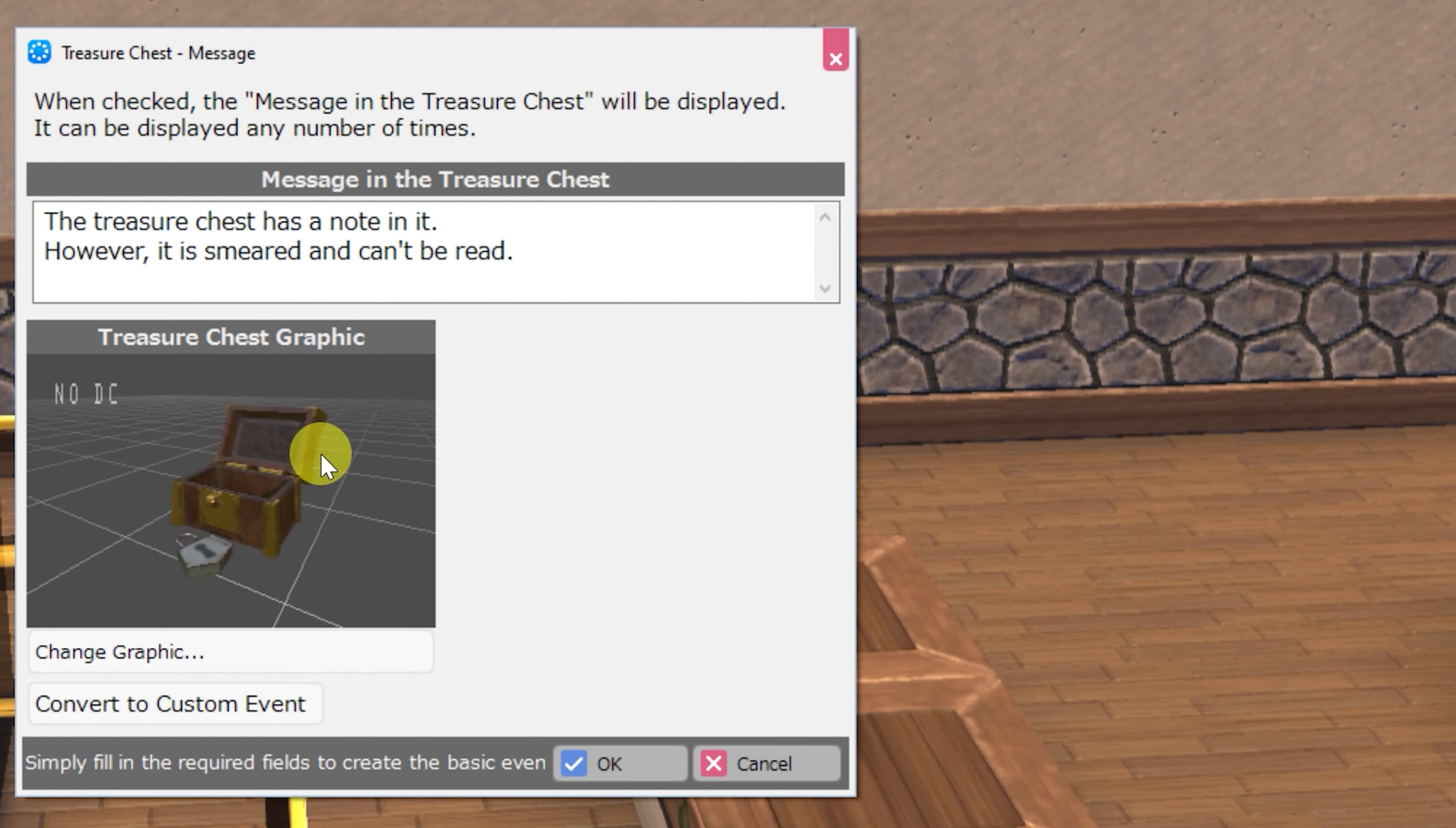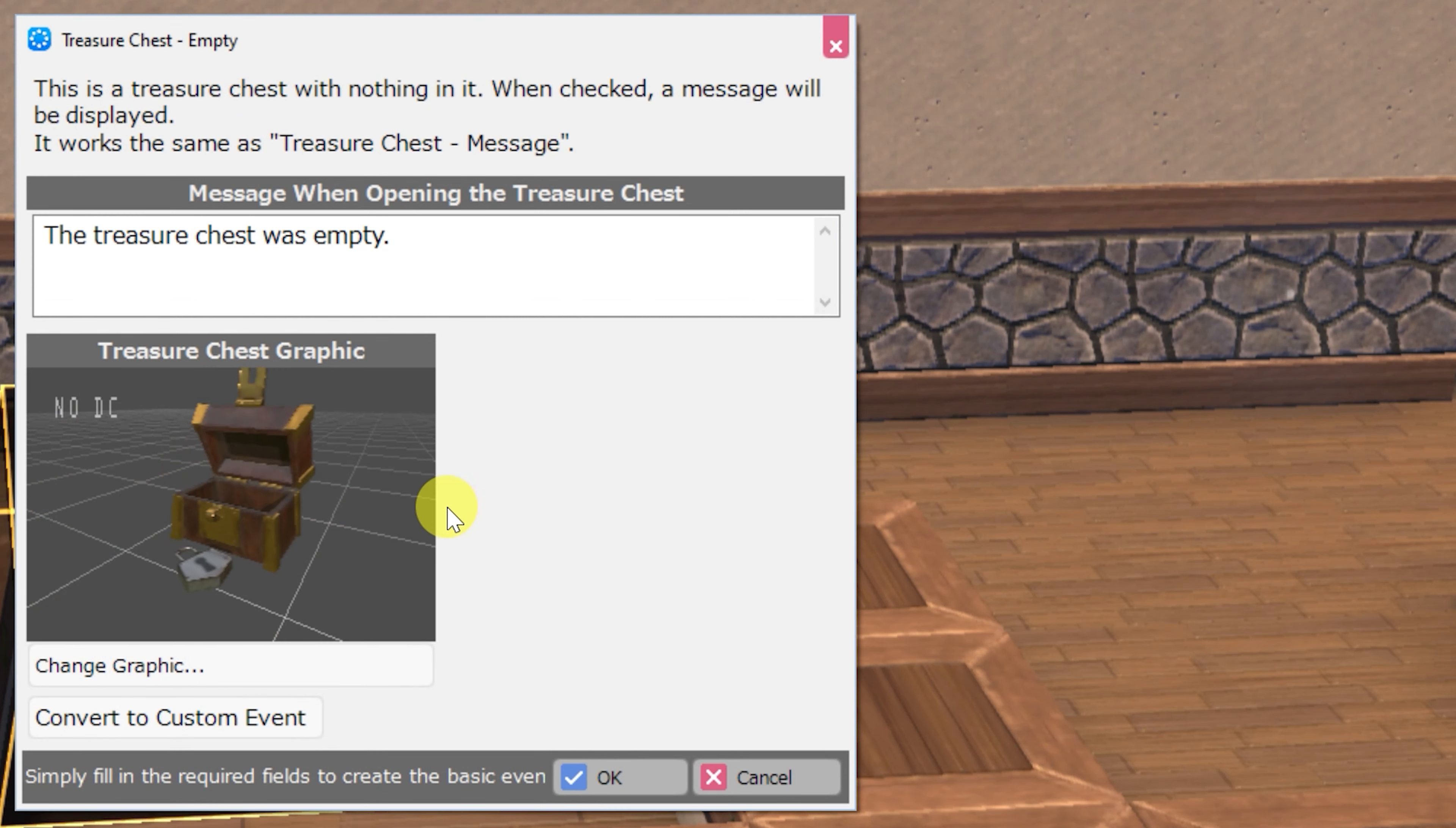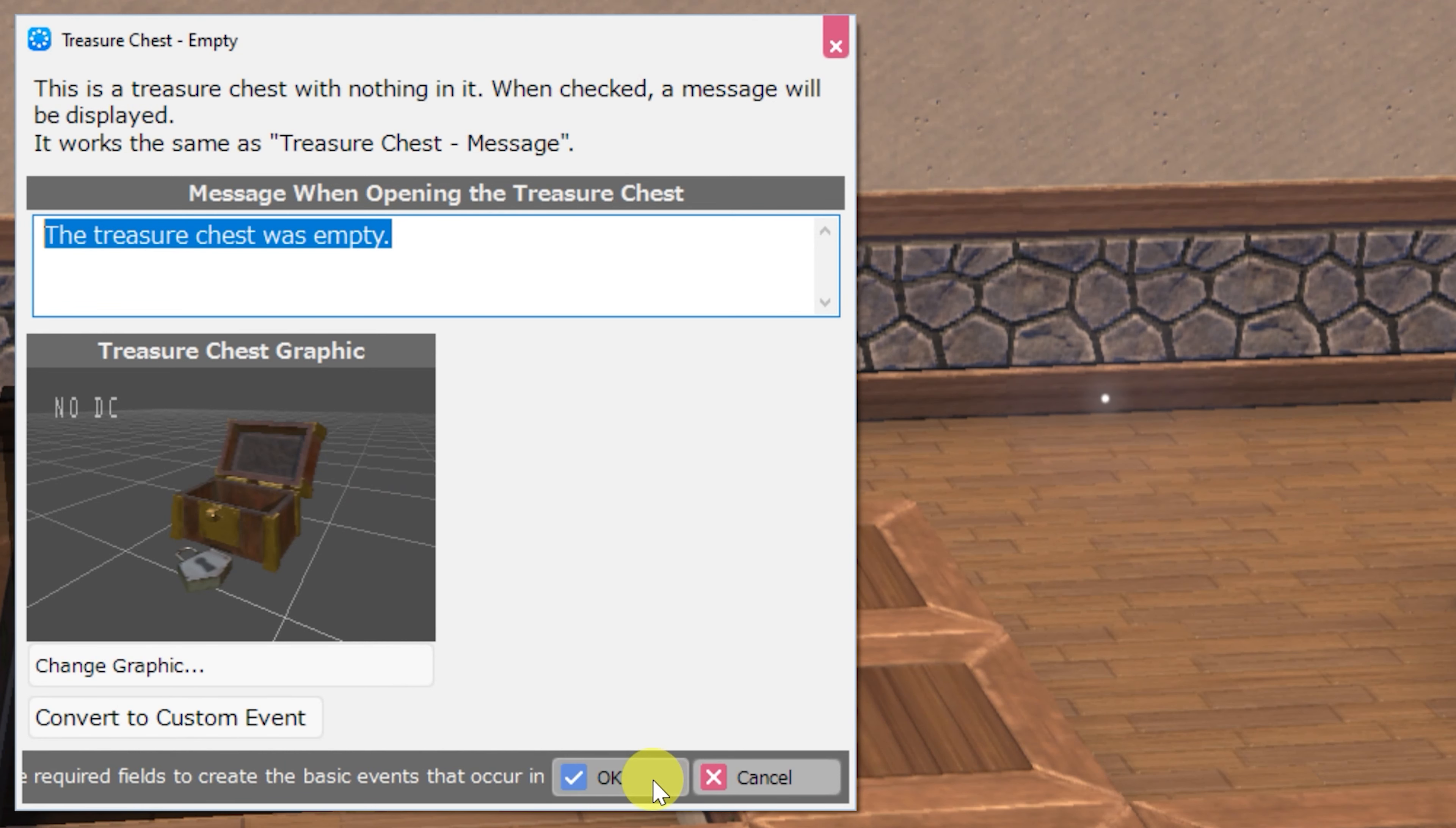A treasure chest with a message, this time just allowing you to set a message to be gotten whenever the player opens this chest. A treasure chest that is empty. This is functionally identical to the previous chest, it just has a different message to display whenever the player checks it.